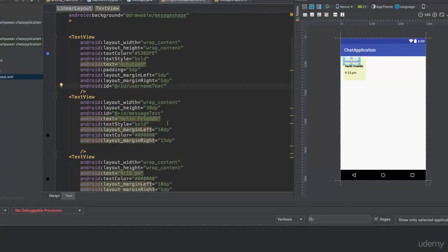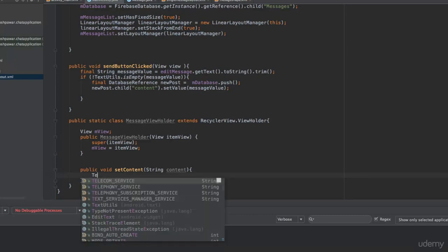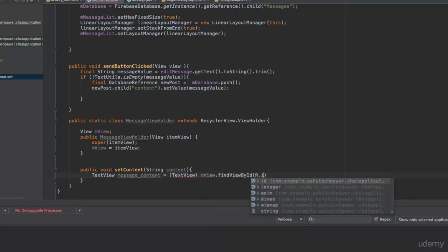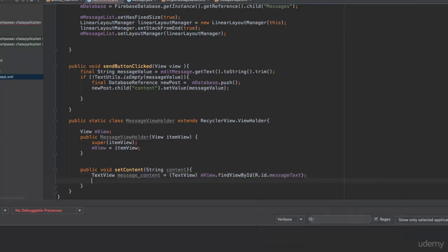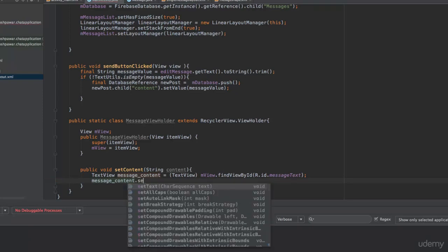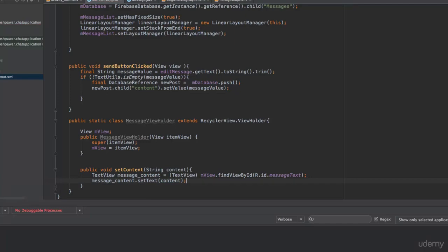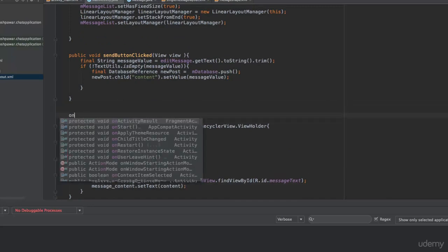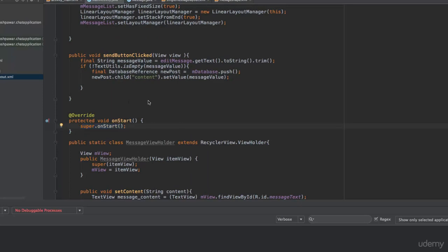Inside setContent, we get a reference to the TextView in the single message layout: 'TextView messageContent = mView.findViewById(R.id.message_text)'. Then we set 'messageContent.setText(content)'. Once that's done, we create an onStart method where we will set up the FirebaseRecyclerAdapter.